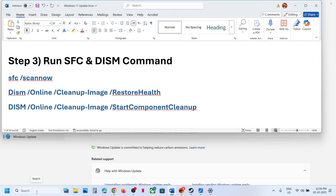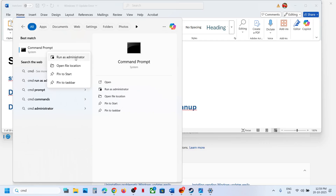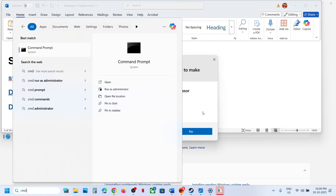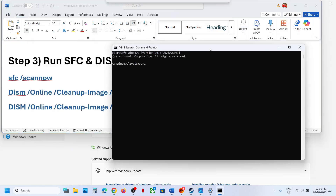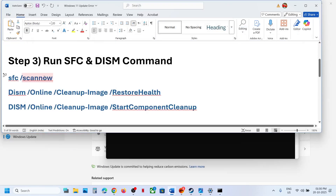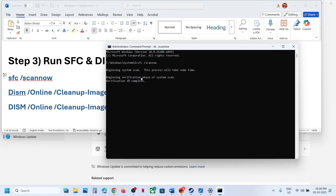If still not working, run these commands — they are provided in the video description. Type CMD in the Windows search box, right-click on the Command Prompt app, and make sure you run it as Administrator. Click Yes to allow. Now copy the first command, paste it in the window, and hit the Enter key.